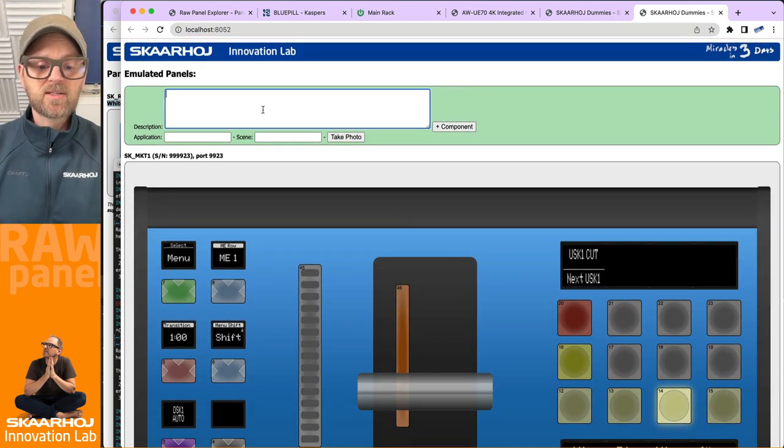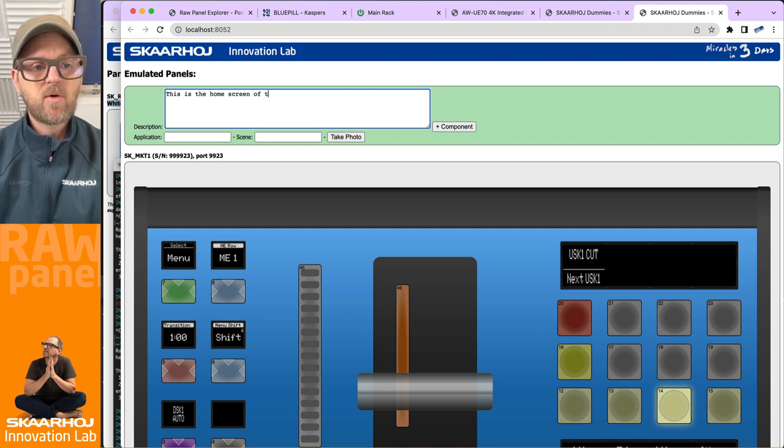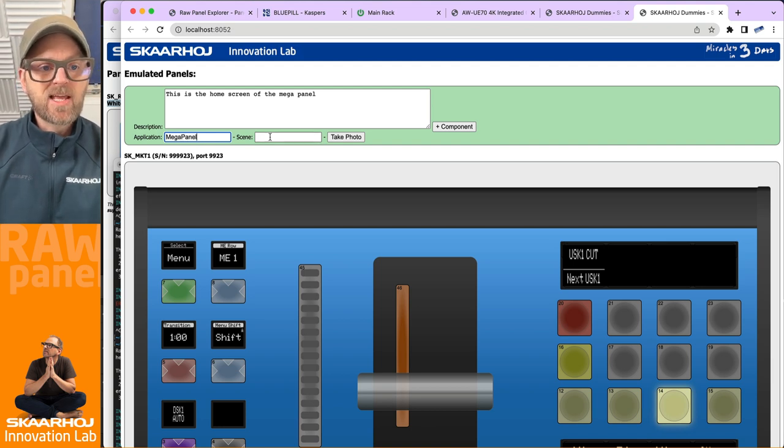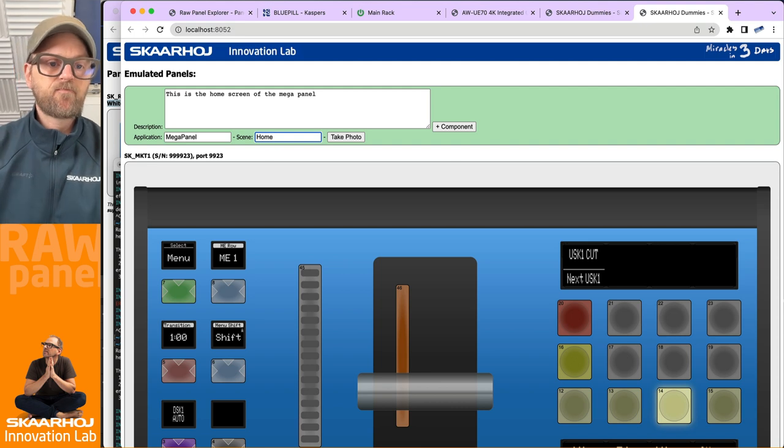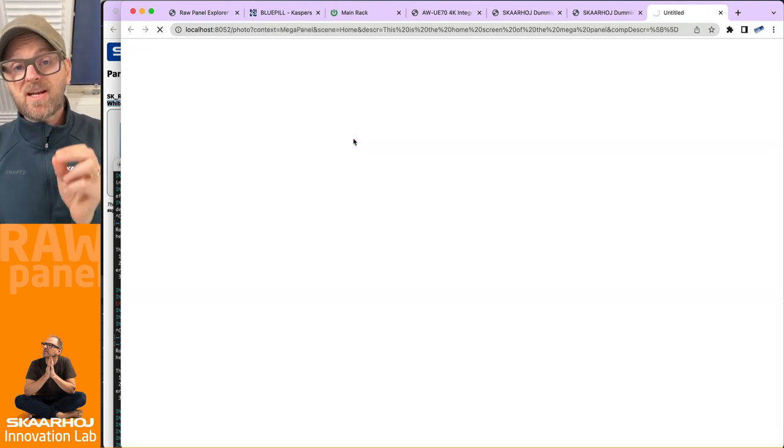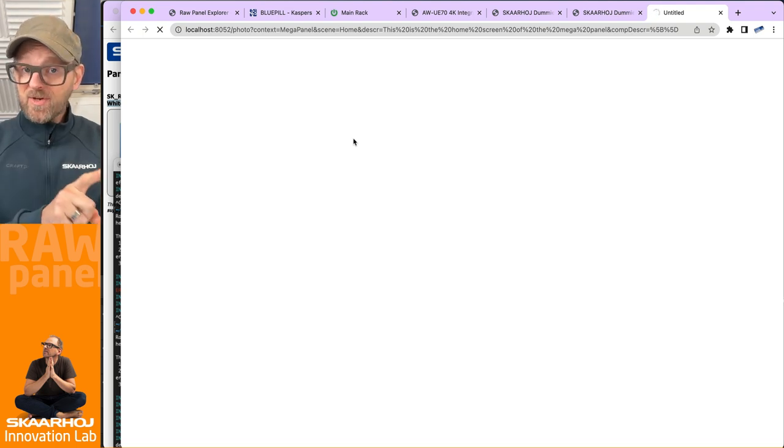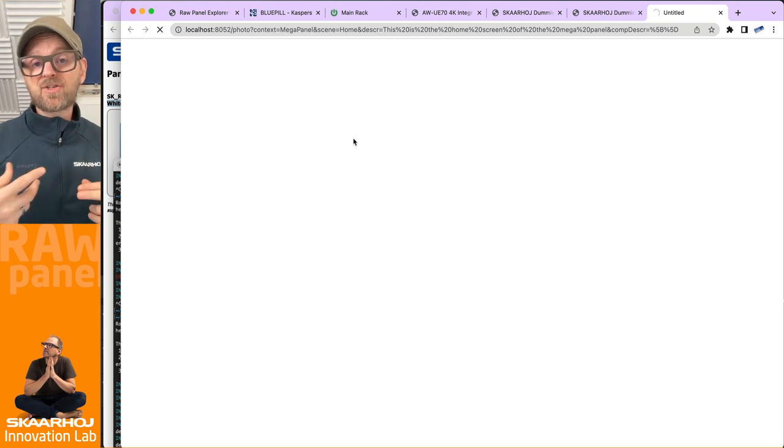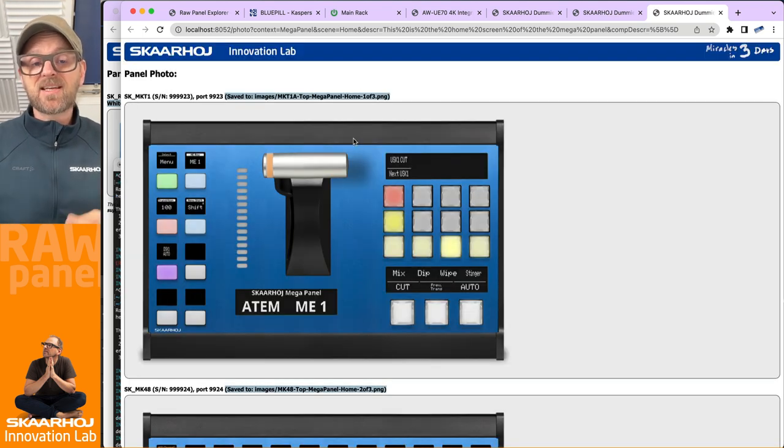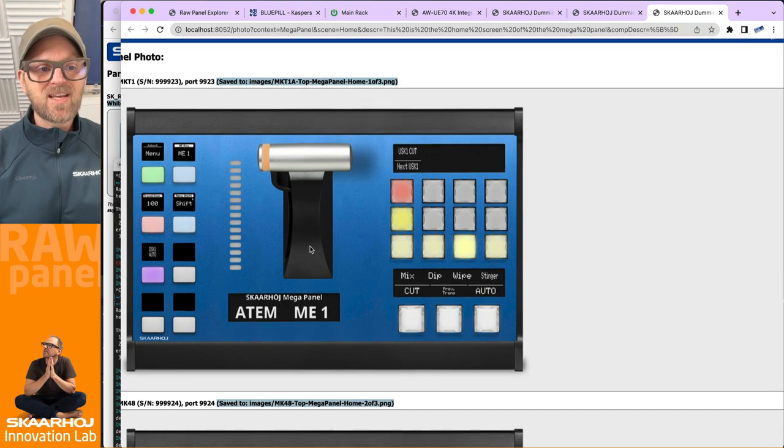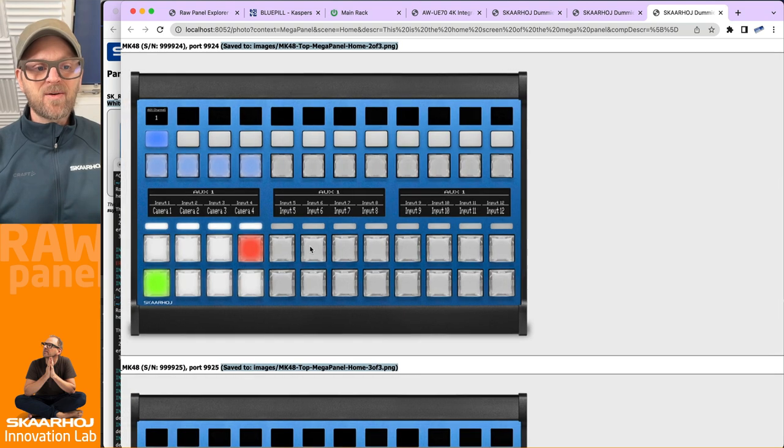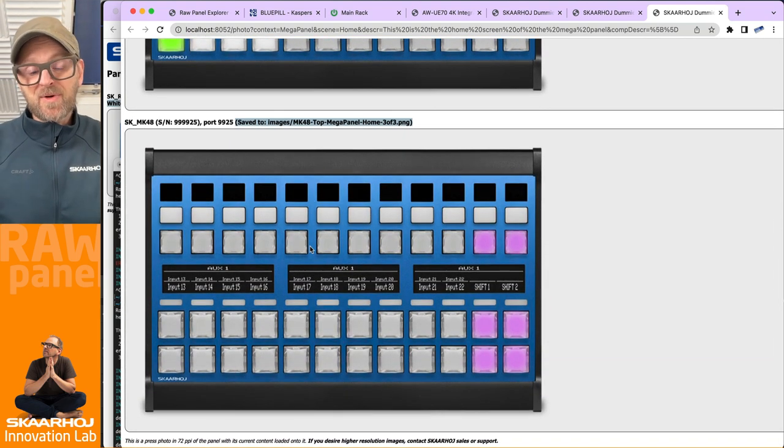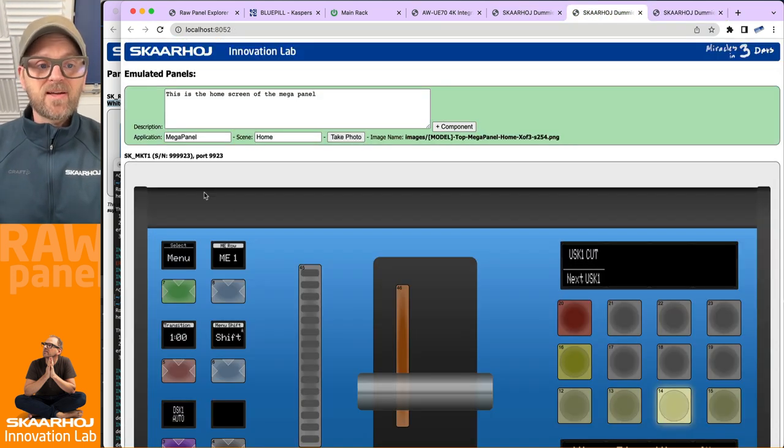So that is one of the panels, this is another one of the panels and it has the program preview up here, and then finally we have the transition block. Now guess what, if we document this, this is the home screen of the Mega Panel. Just type that in. We'll use Mega Panel as the application tag, and then write home screen, take photo. And now it is generating photorealistic images of my panels, including graphical files that are saved on my desk, including JSON information that will make it possible to render these in higher resolution.